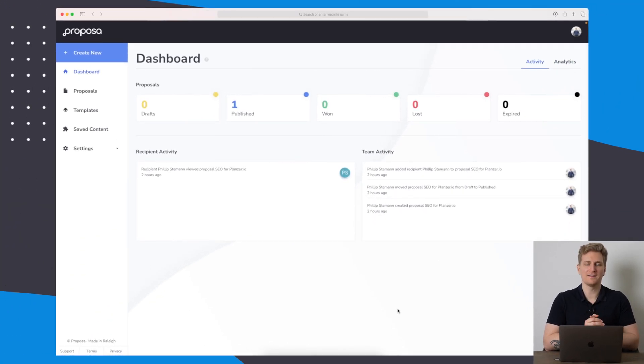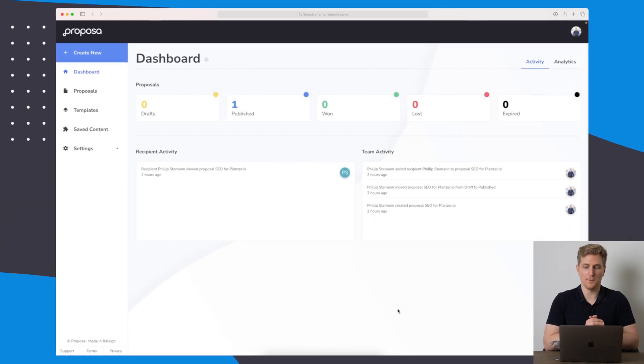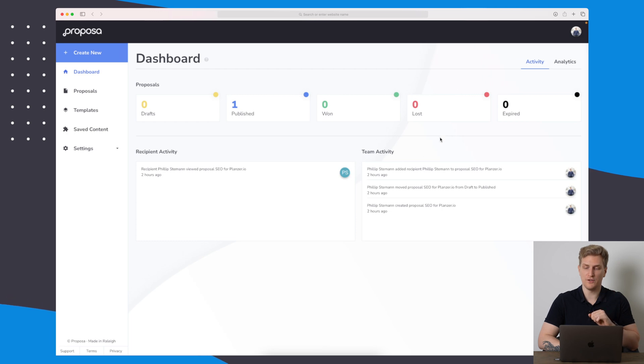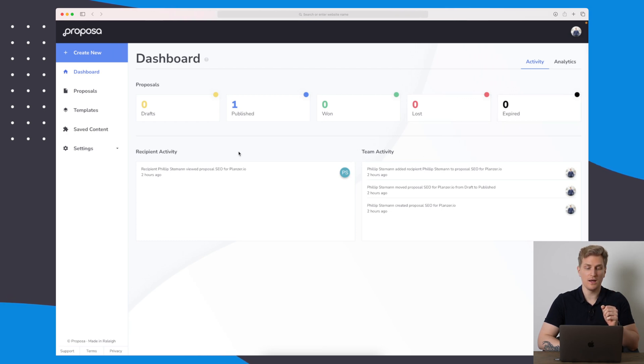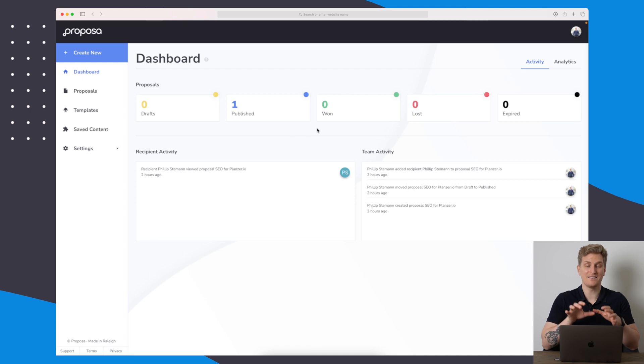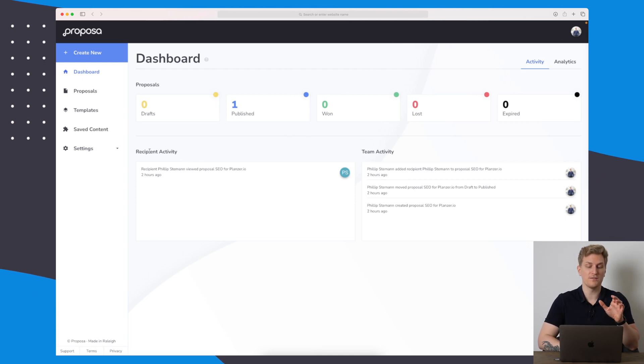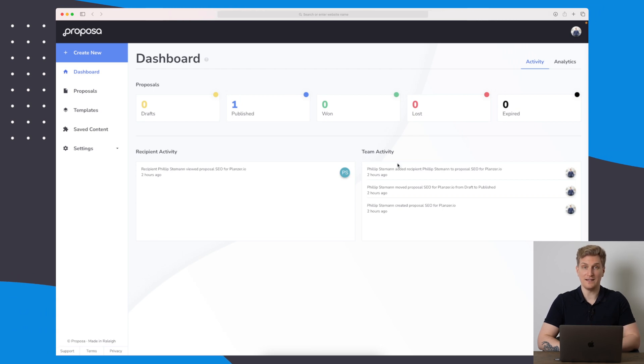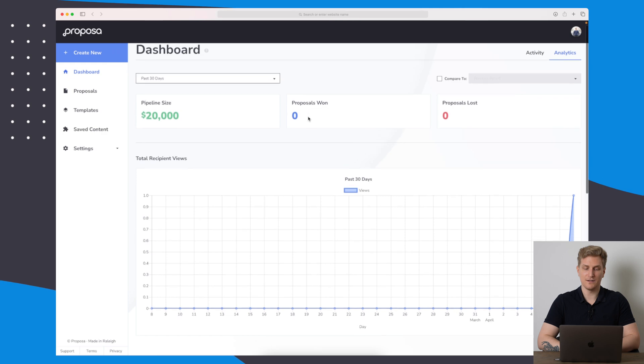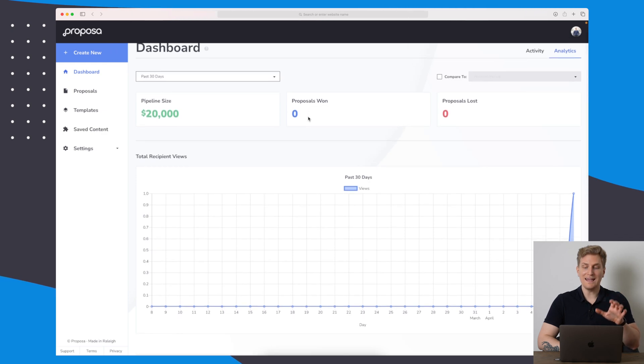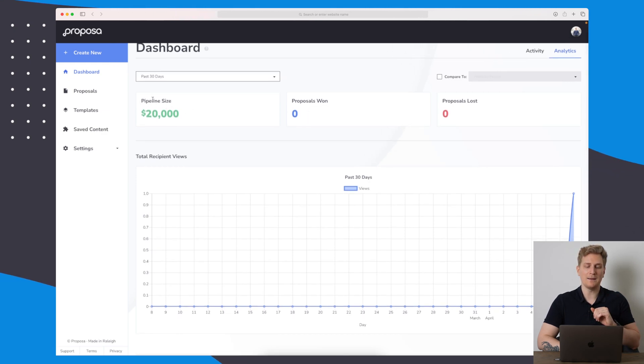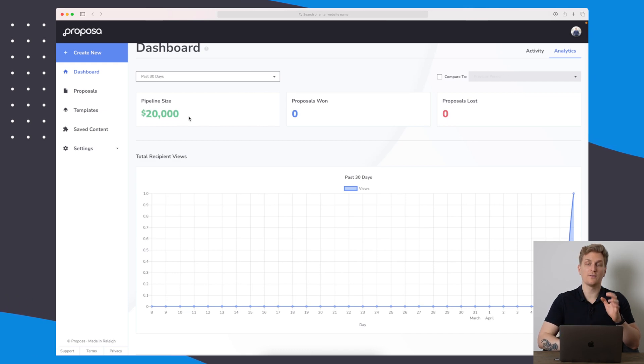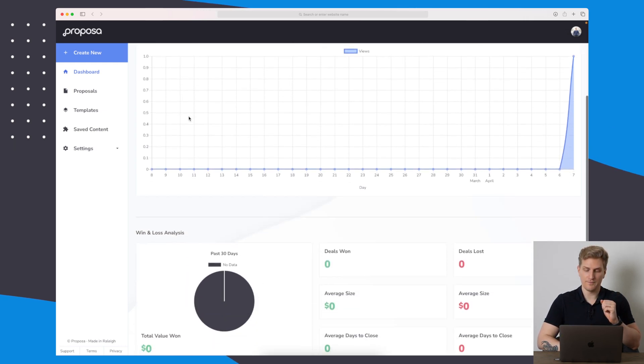Here we are inside Proposer, the platform. On the dashboard, we have two different views. We have the activity view where we can see all of our proposals and the status, and then we can see the activity both the recipient activity and our team activity. Furthermore, we also have the analytics over here. In the analytics, we can see our pipeline size, which is the amount of US dollars we have sent proposals out for.